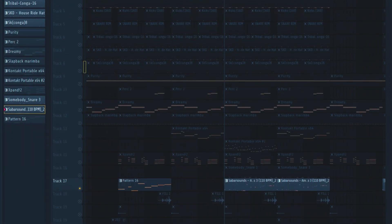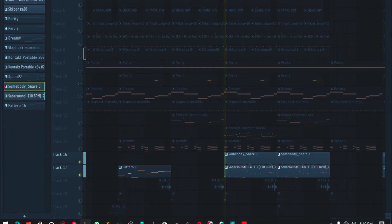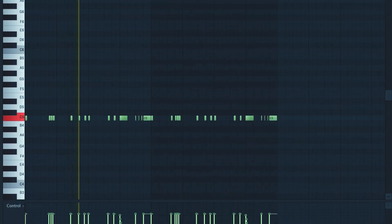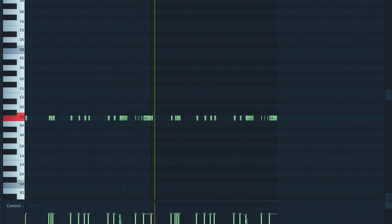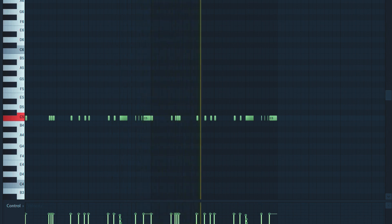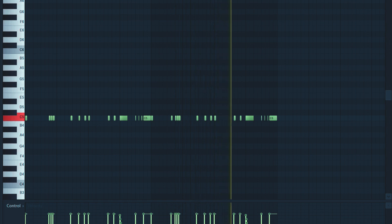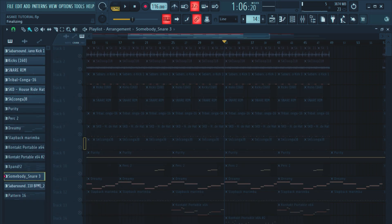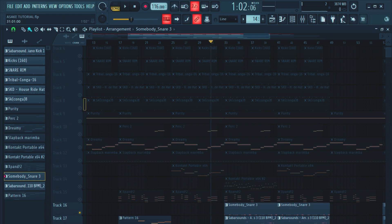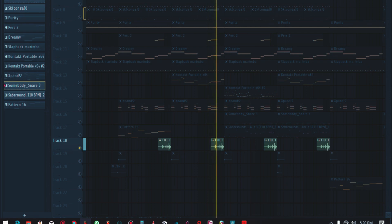Then followed by the snare. From there I also added the card drum roll — this drummer is perfect, man. Shout out to Producer Mic.